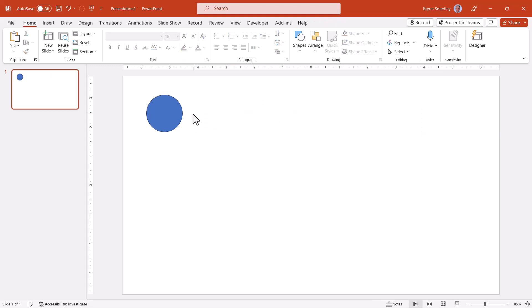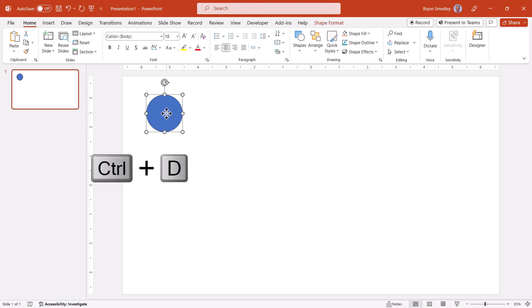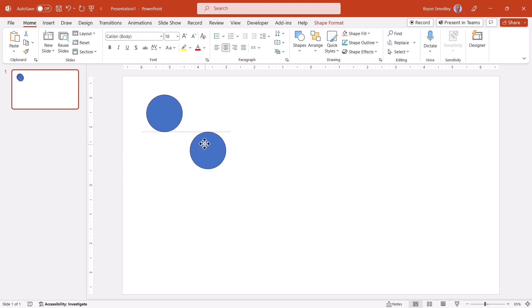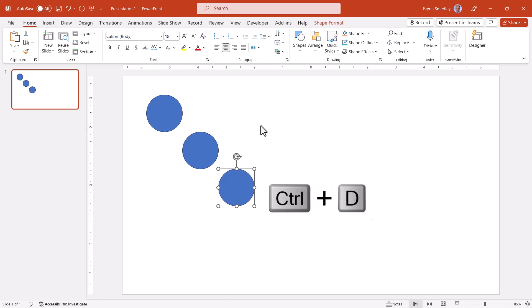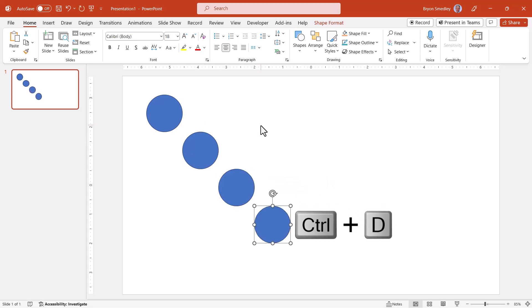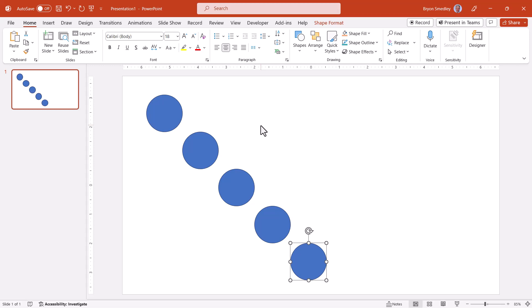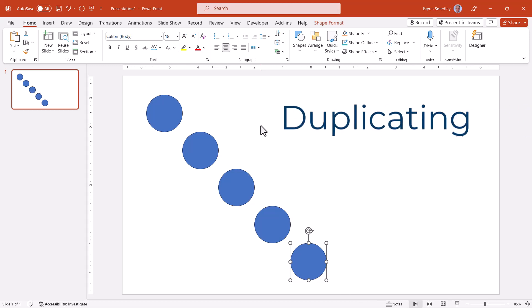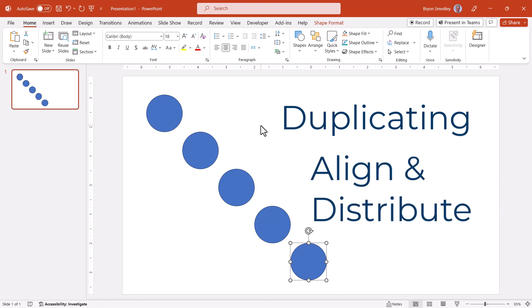You could also do this in a diagonal fashion. If I take the original circle, control D, make a duplicate, and then I'll put it just below and just to the side of the first one. Now if I do a control D, control D, control D, they're all just below and just to the side. So now you could kill two birds with one stone by not only duplicating the shape, but also getting it into the proper position and not have to do all the alignment and distribution steps.